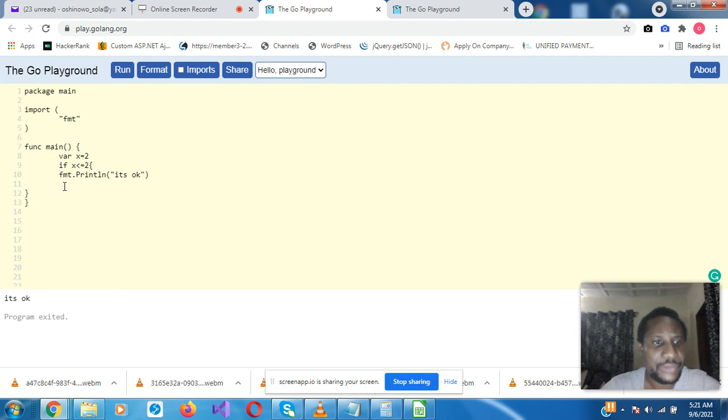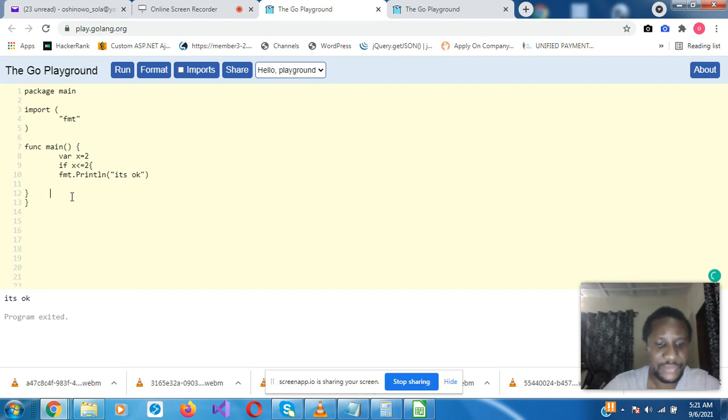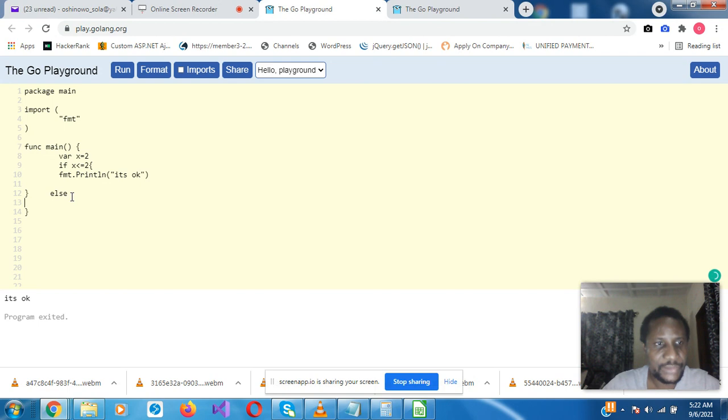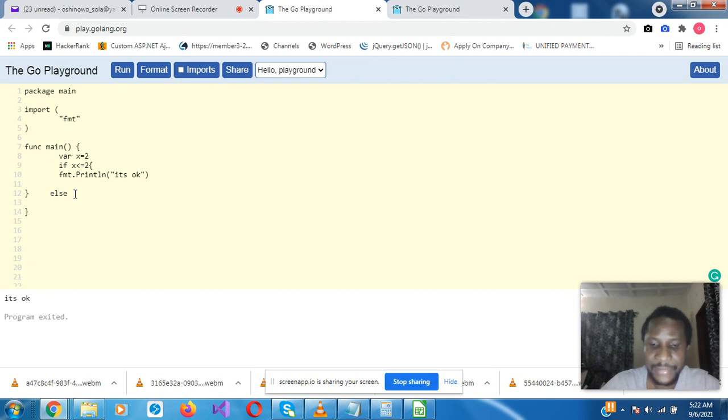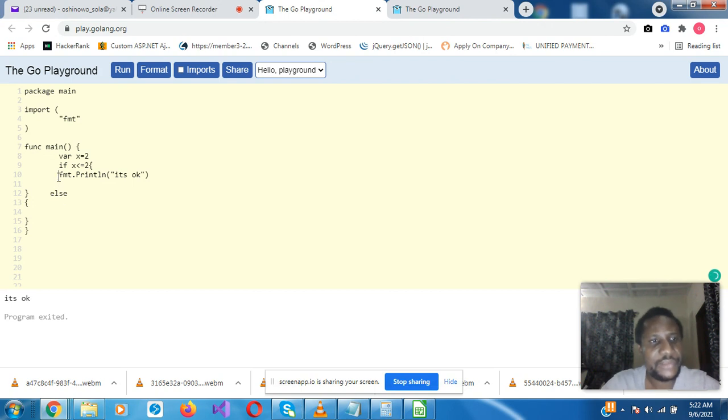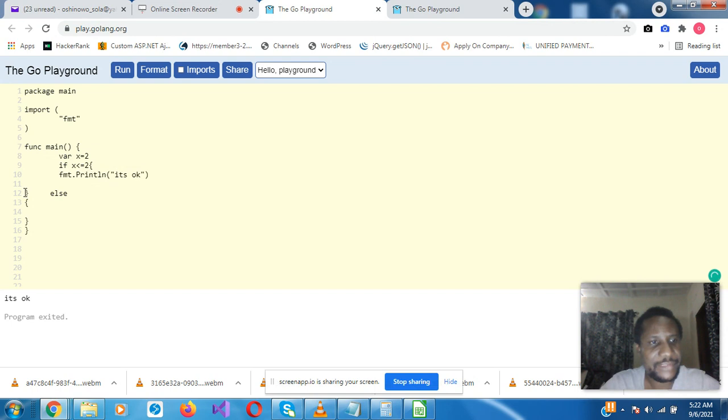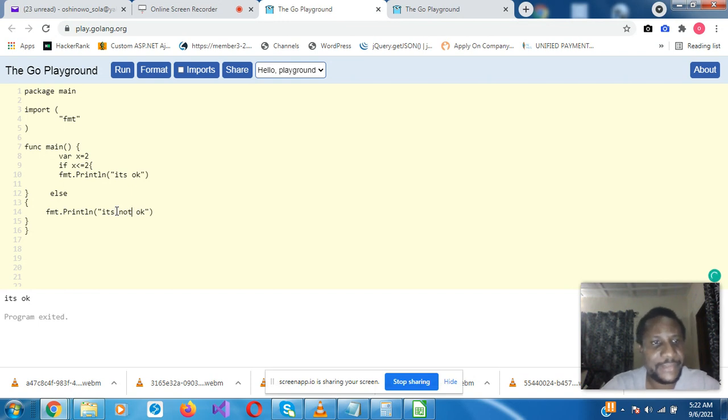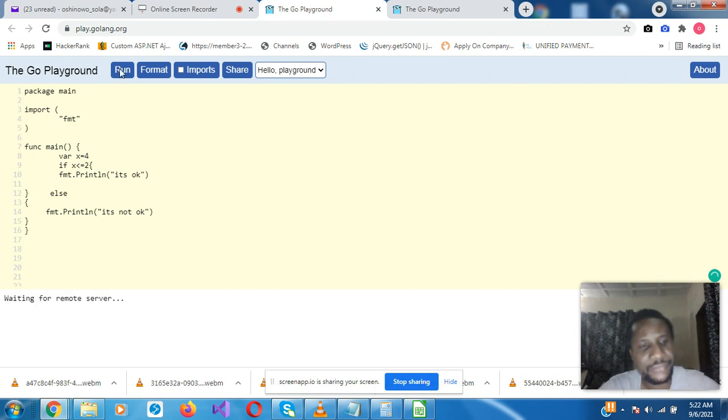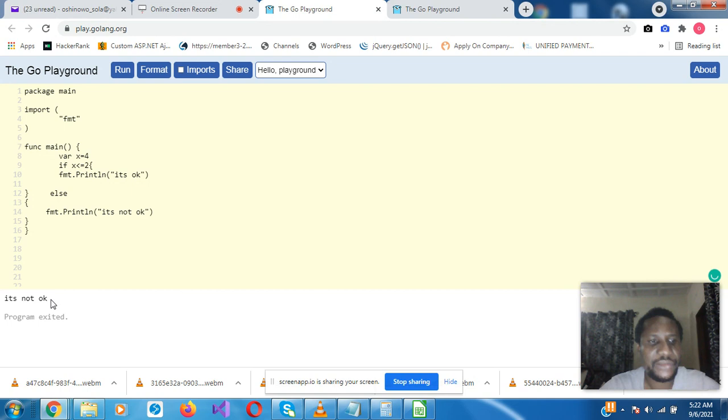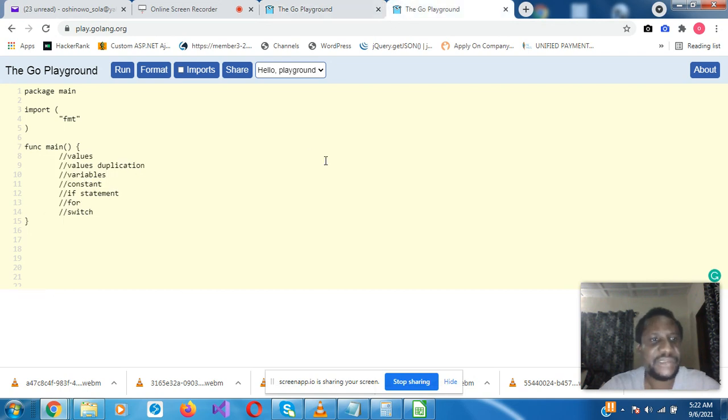So let's now put the else condition. Else, and also we have coily brace, what do you want it to print? The else is on the same line as the end coily brace. Let's put this at 4 now. It's not okay. So we looked at if statement.